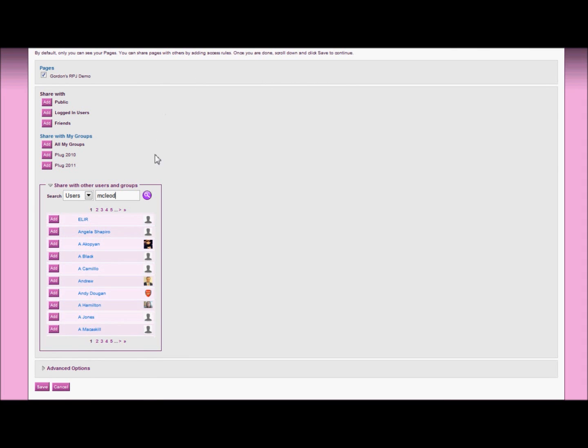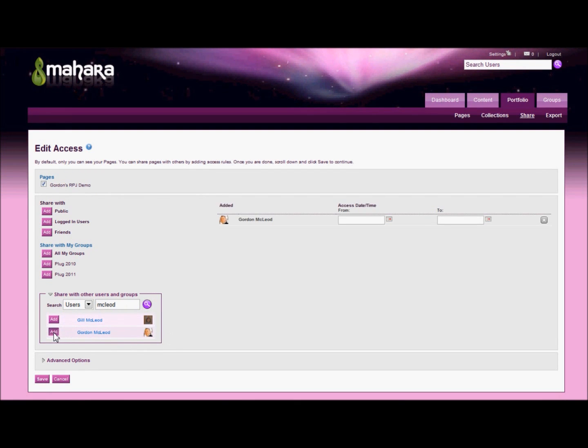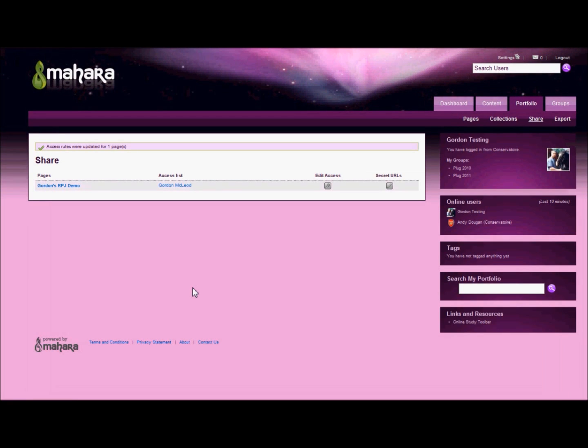So in this case I'm going to search for the surname of the person I'm looking for, and click add. And now this person is able to see my journal. I just click save and that's that.